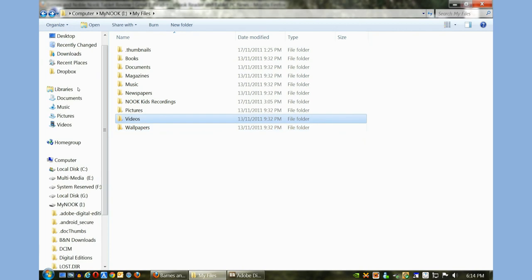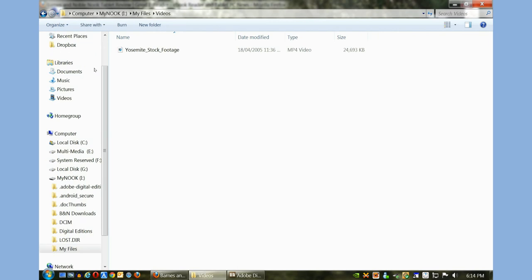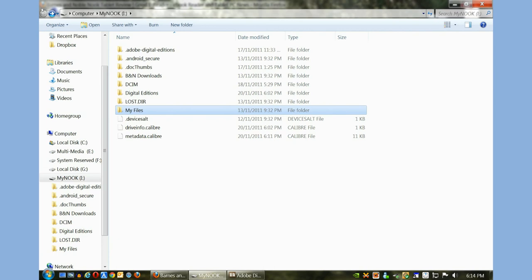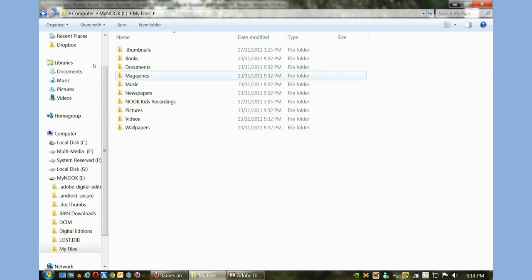If you want to copy over a wallpaper, you can do it in JPEG format. Videos, same thing - MPEG-4, AVI - you can just drag and drop content from your computer in these specific directories. Once you're in the root of it, you just want to click on My Files and then whatever directory you want to copy content.